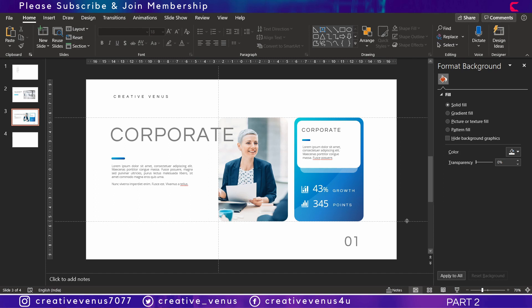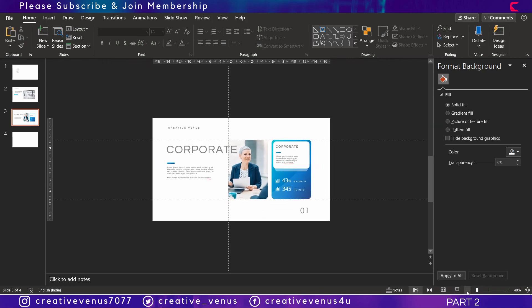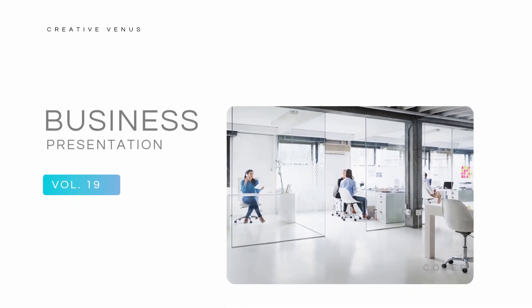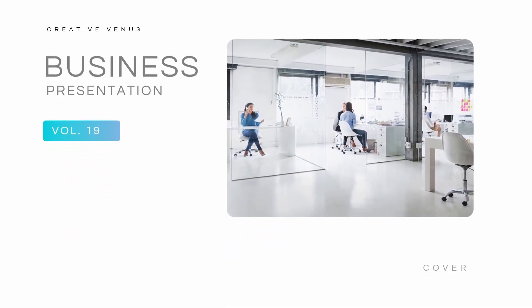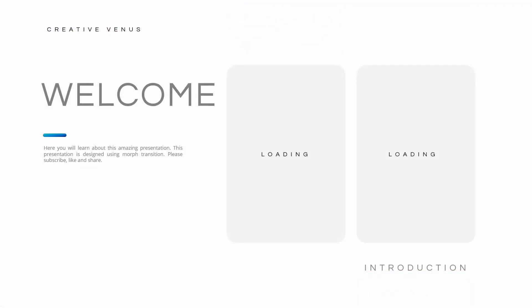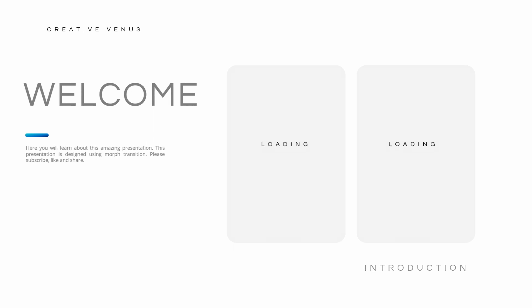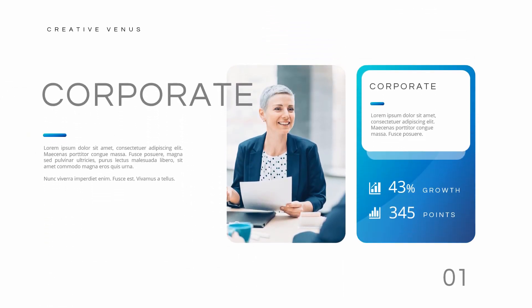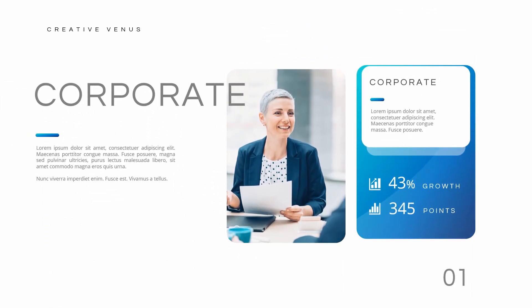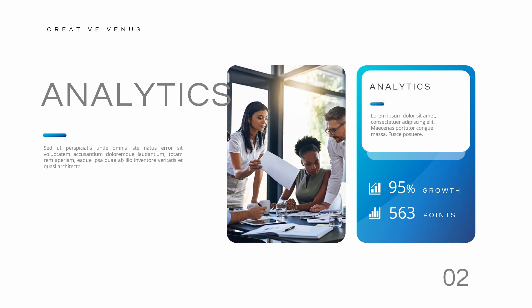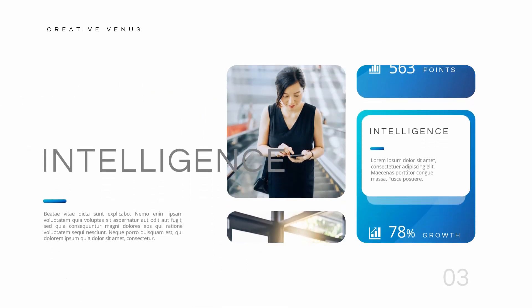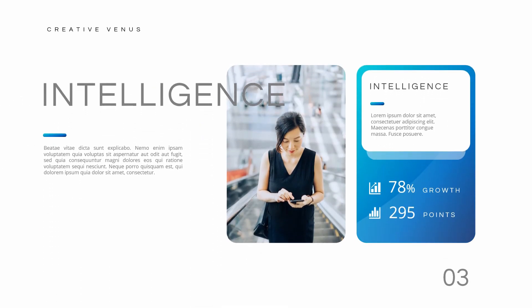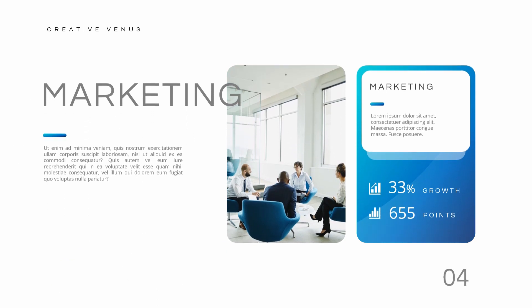We have created the cover slide and this frame which is very important. Now we just have to learn how to implement the morph transition by adjusting the information. So wait for our third video, the third part of this video. Till then please subscribe to our channel, join the membership, and you can like the video as well. See you guys in our next video. Till then, bye bye.